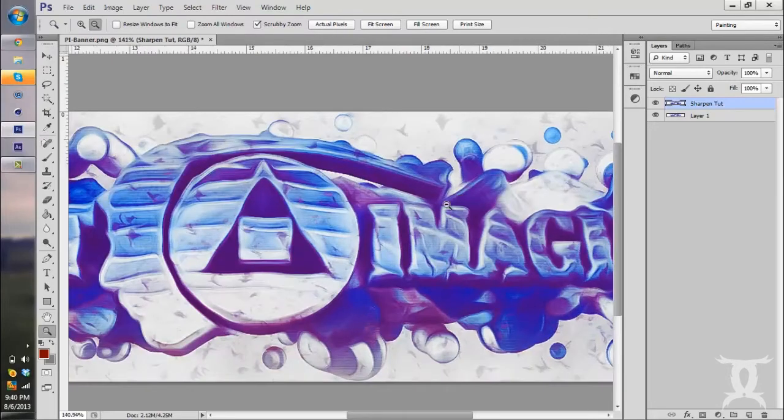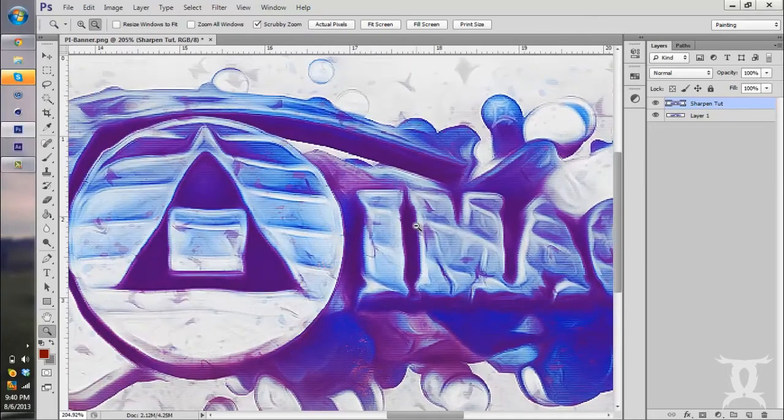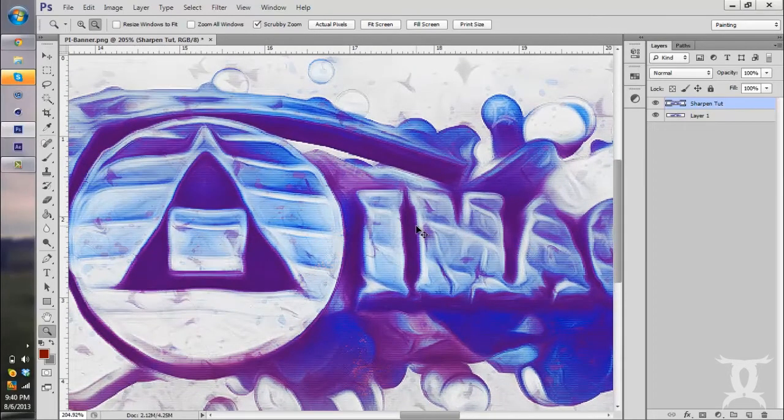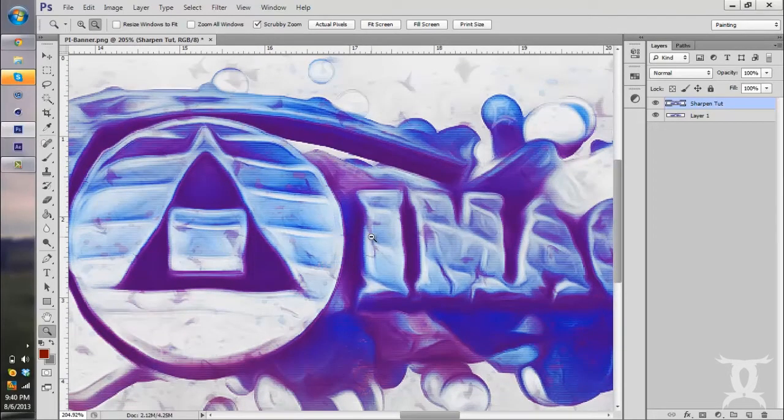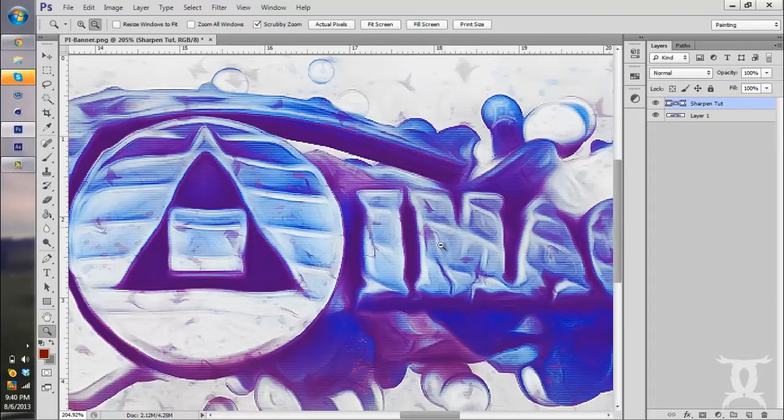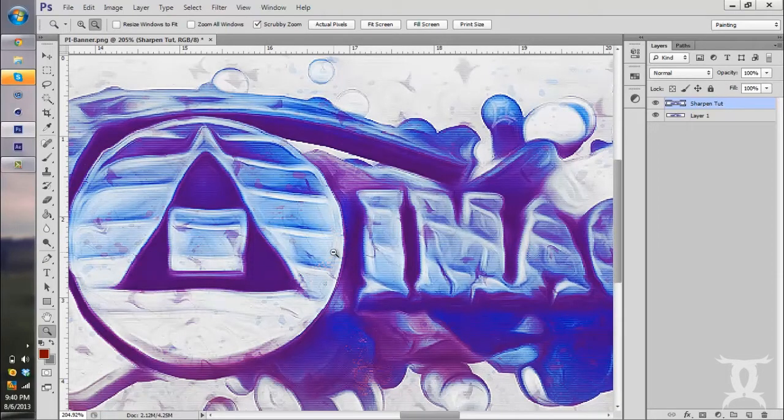So if I go back, if I zoom in and go back—so that was before—press Ctrl Z again. As you can see, it takes off the blur of everything and gives it a more sharp effect. I mean, that's like the best way you can describe it.